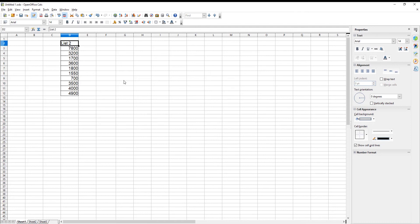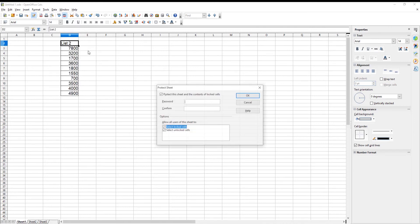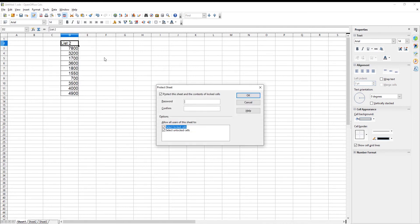You can also protect the whole document. Click on Tools at the top menu bar. Go to Protect Document. Choose Sheet from the list. Enter the password and confirm it. Click OK.